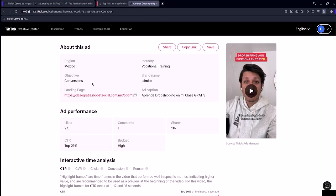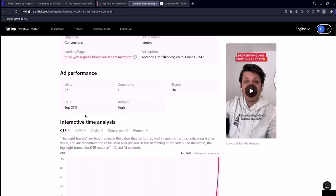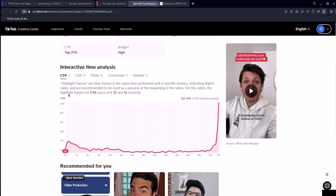In ad performance, you'll find metrics related to the ad itself, mainly interaction related metrics, such as likes, comments, shares, the CTR rate, as I've already explained how it works, and more.